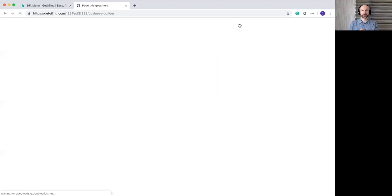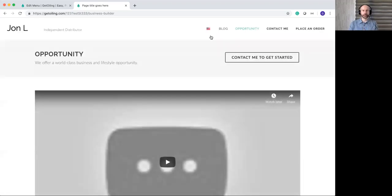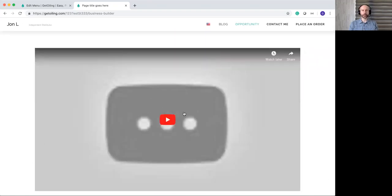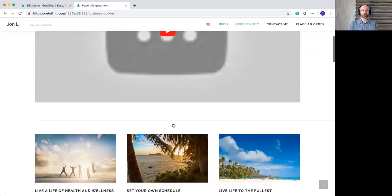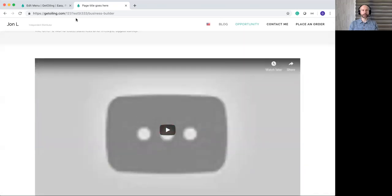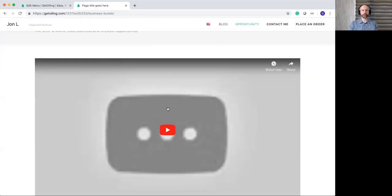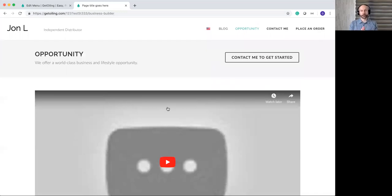Speaking of opportunity — I must have put in a broken video, but this is where you can put in a custom video. There's a nice video that comes with it, but you can customize this with the Customize Your Site link using the custom video URL. If you want to put your own message in here — the reason you joined Young Living and became a business builder, your story — you can do that. We've got some training on that in our back office as well.